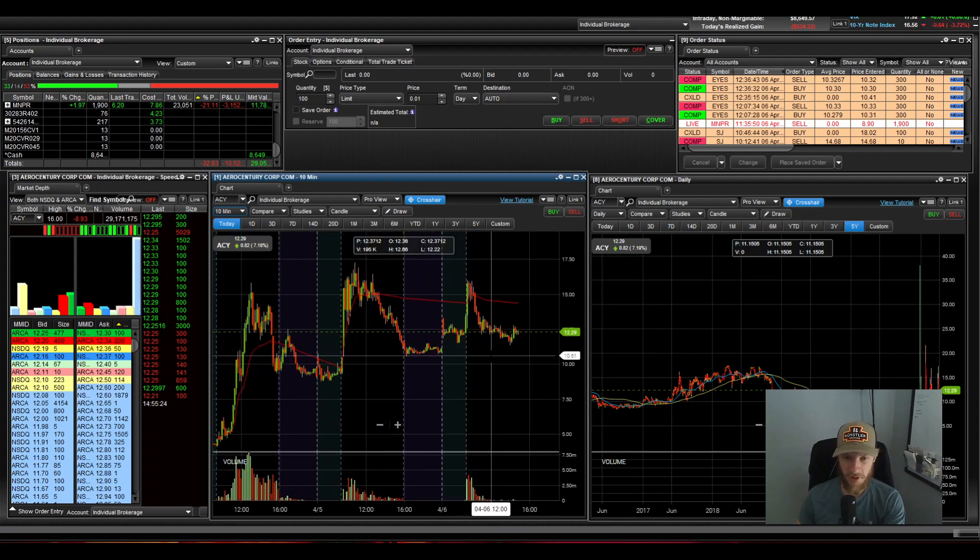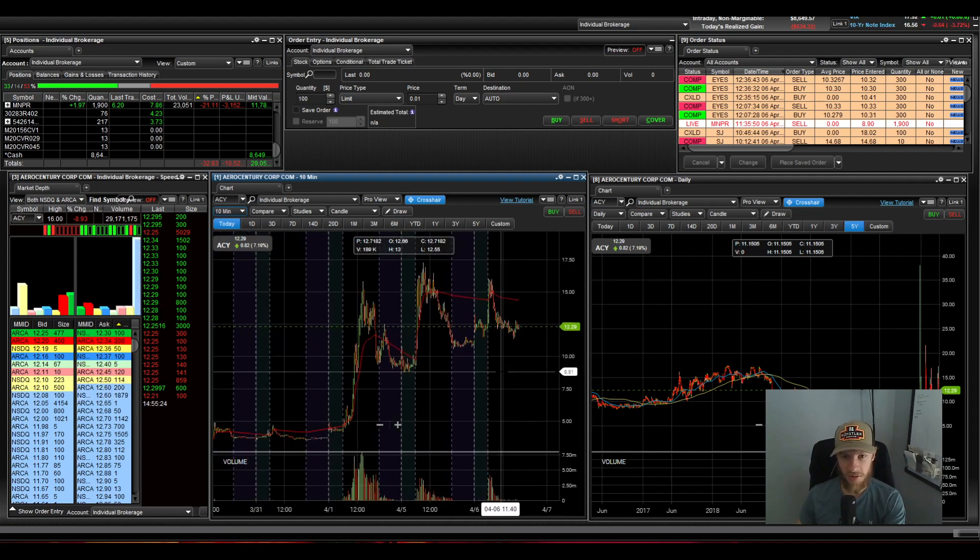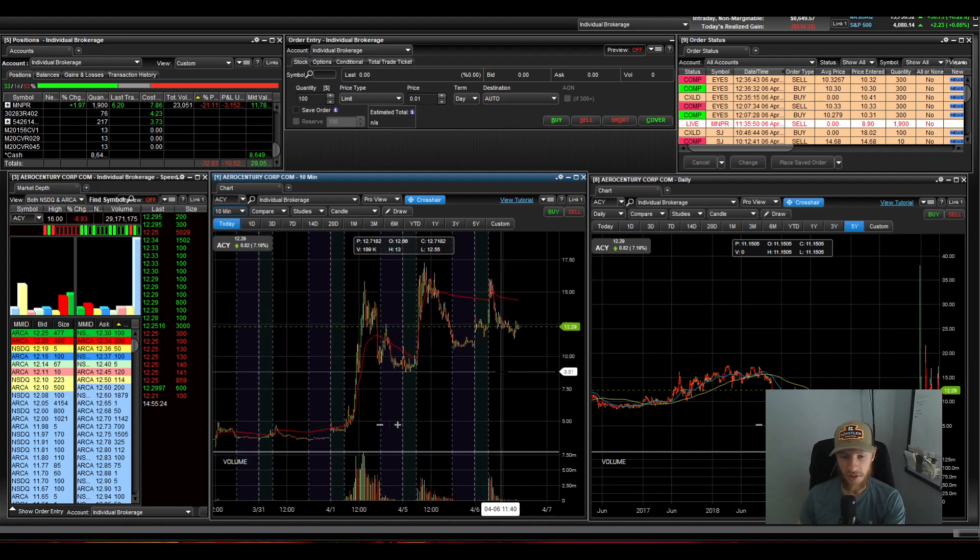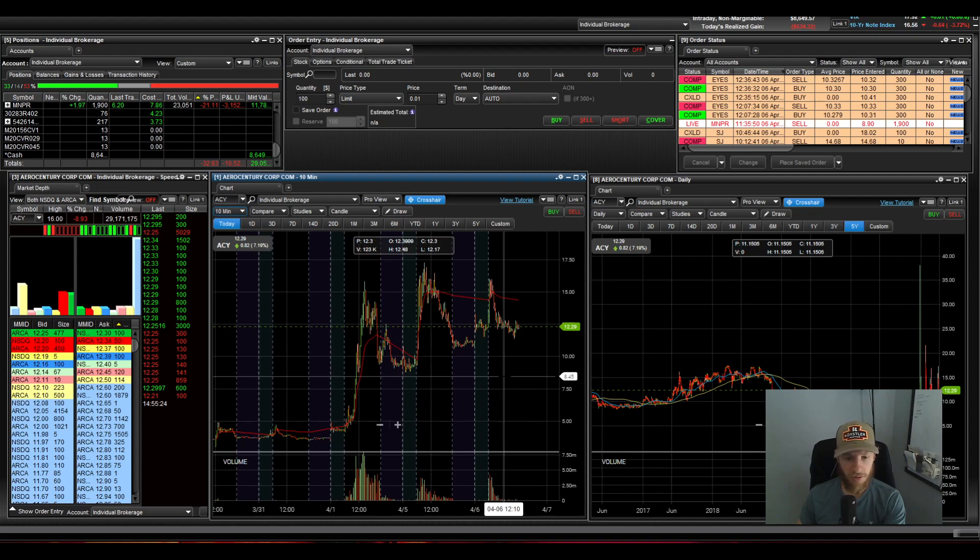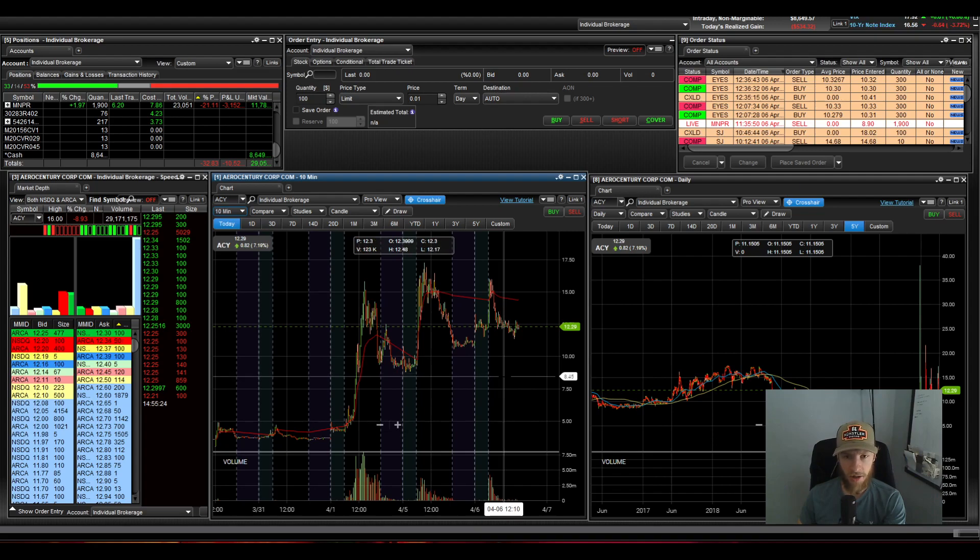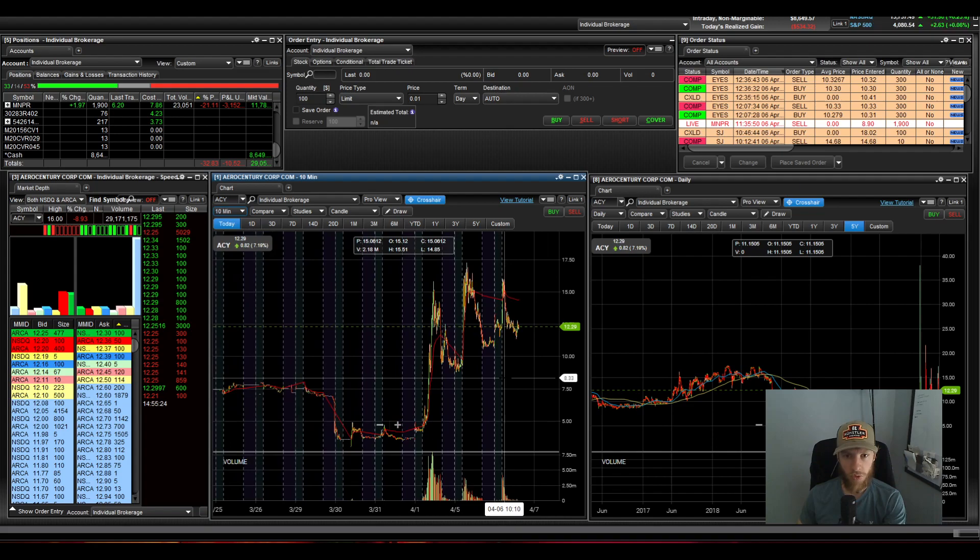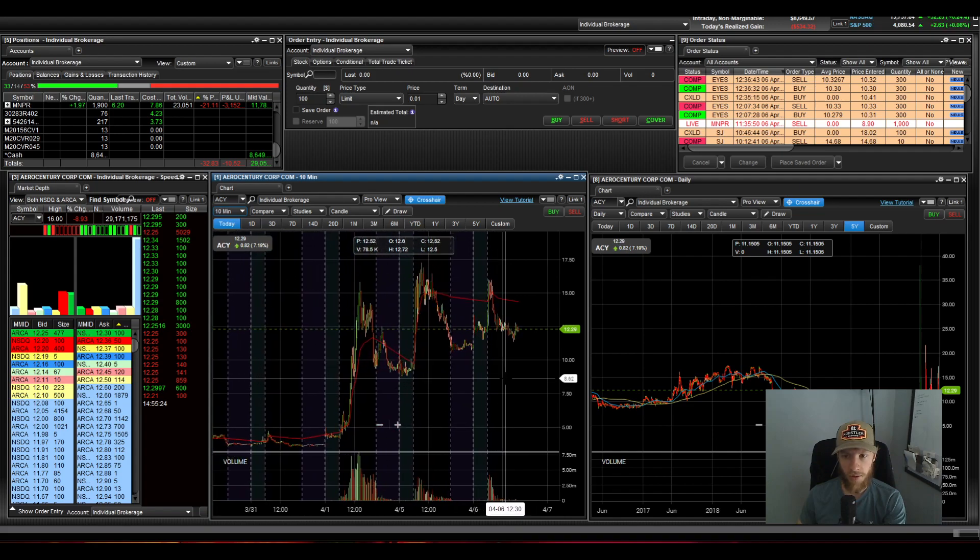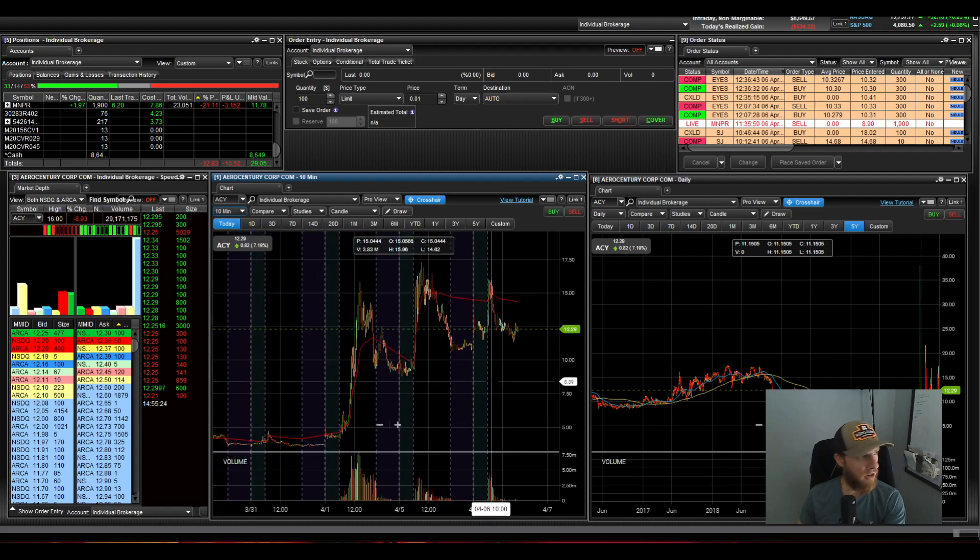Once again, that might be wishful thinking too. So this thing could definitely fall way back down tomorrow. Don't know. We'll find out. So that's all I got for you guys today.